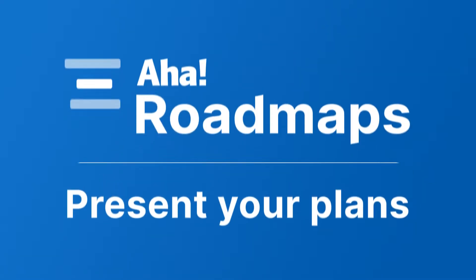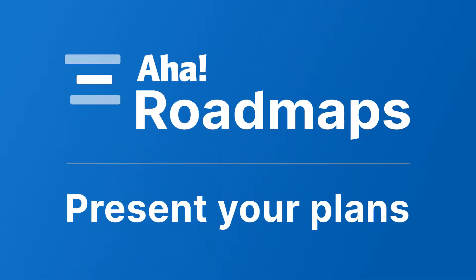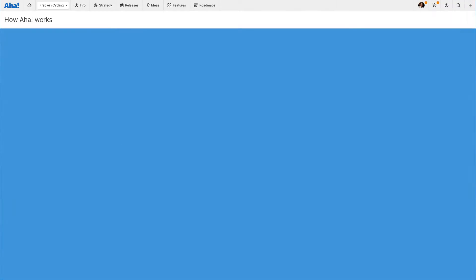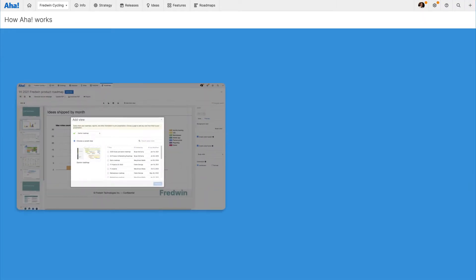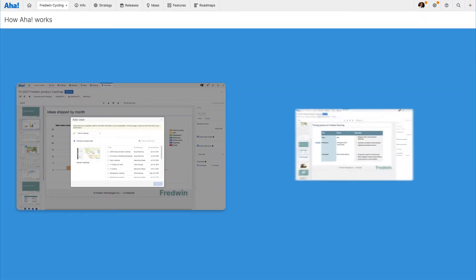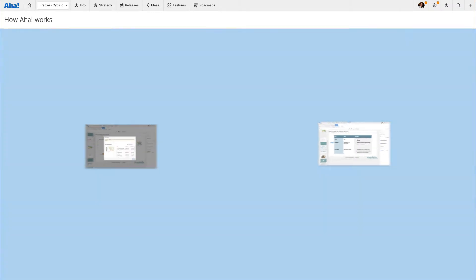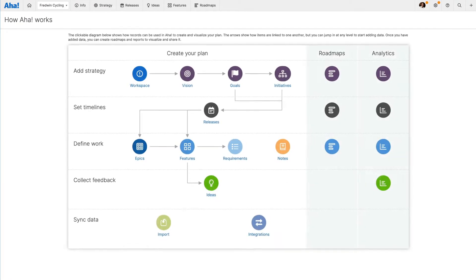Hi, this is Claire from AHA! Today I'm going to show you how quickly you can create a presentation in AHA! Roadmaps, add live views of your plans, and then customize slides so you can share your strategic roadmap with customers, partners, and internal teams. Let's get started!